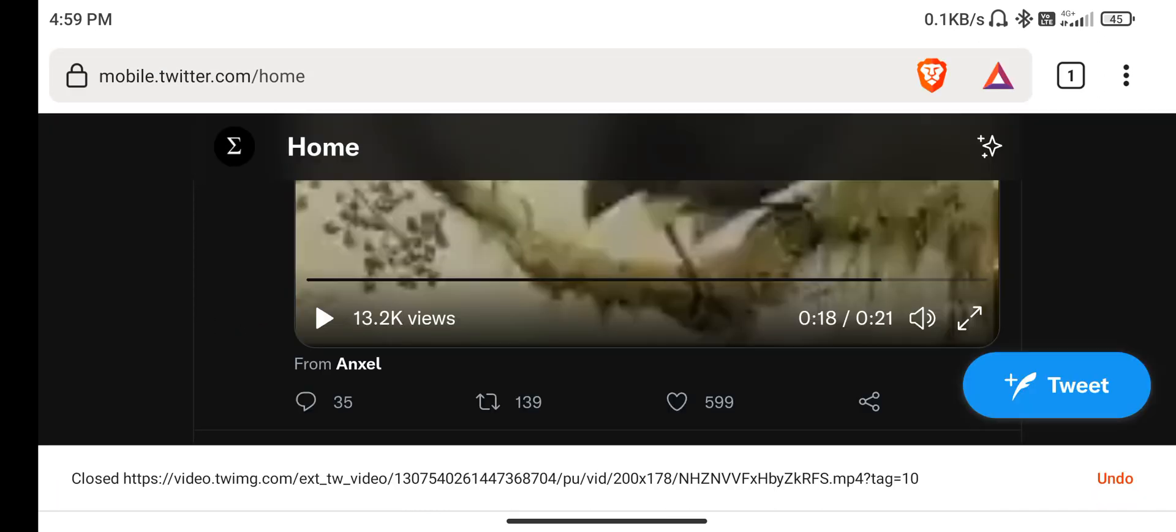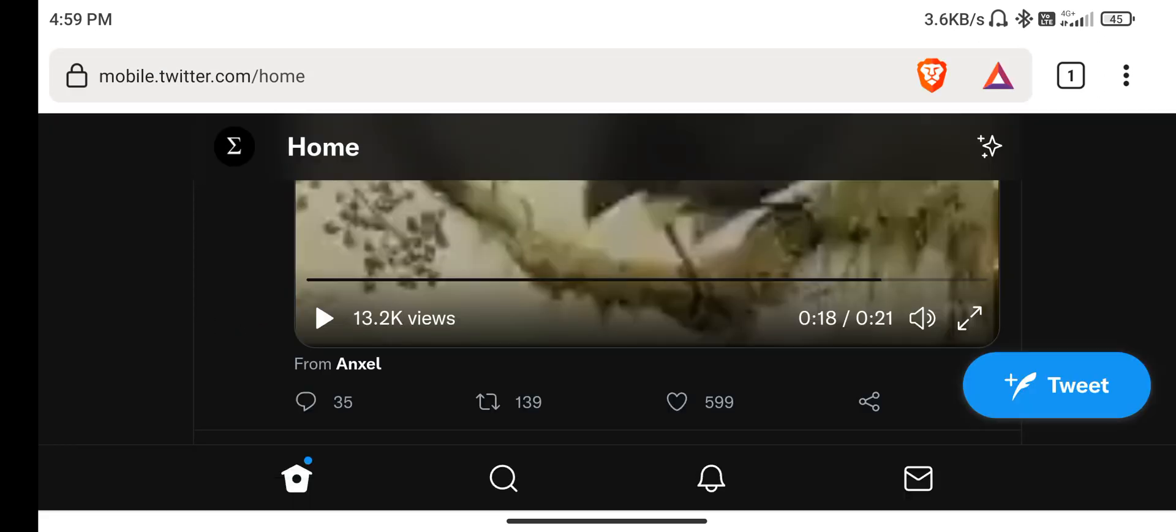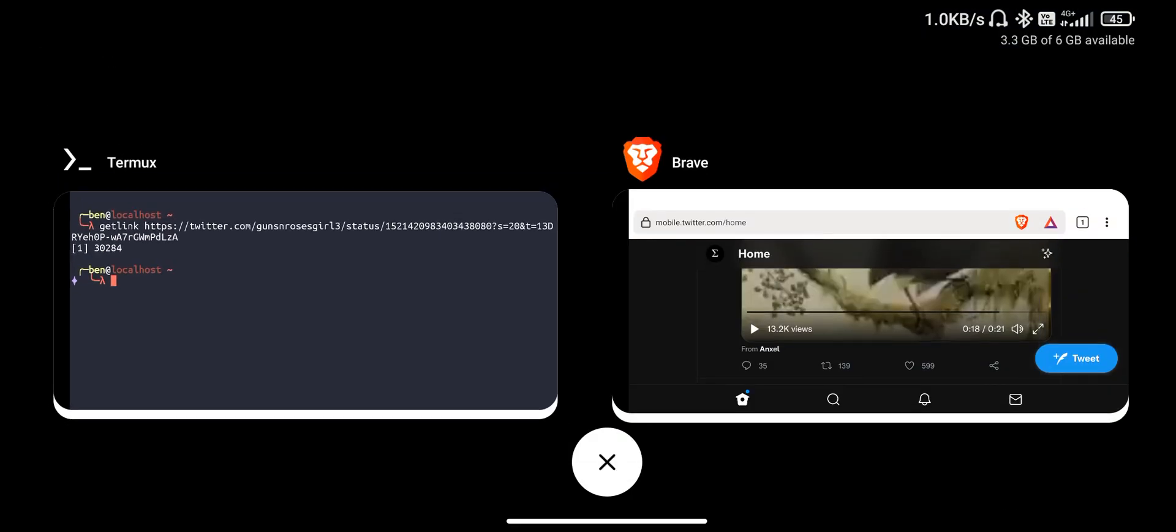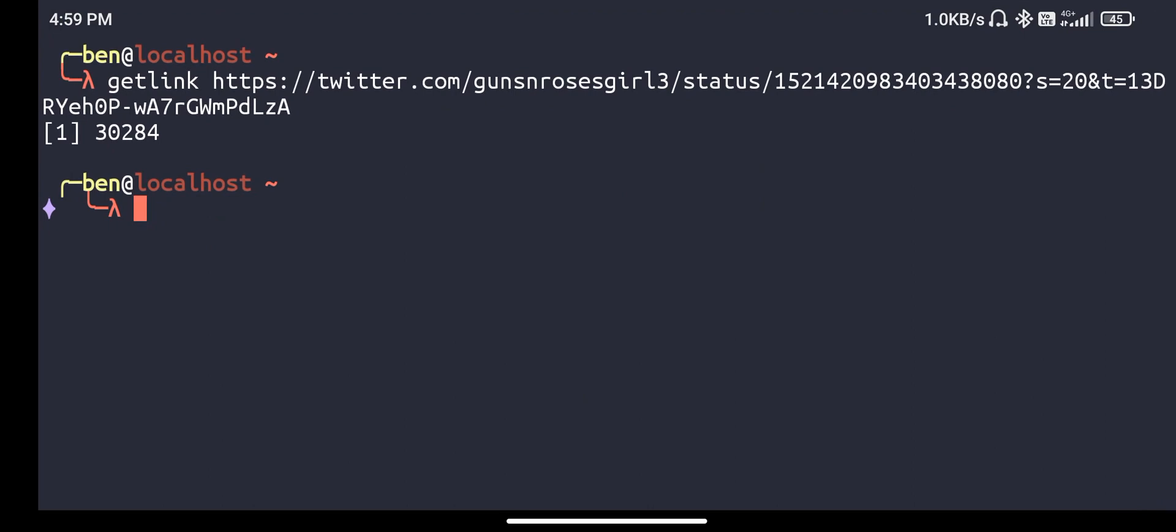Over time I thought, okay, I have to copy the link, I have to open Termux and then paste the link. When you repeat things over time, you get bored.